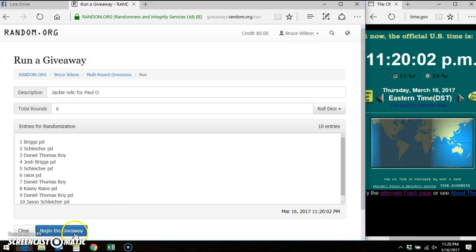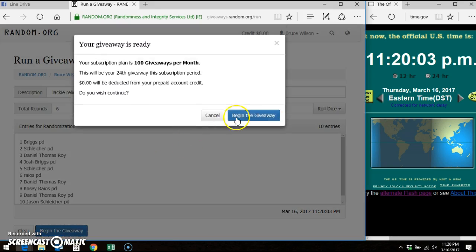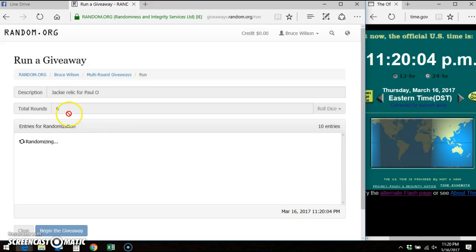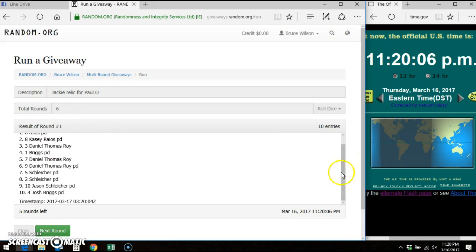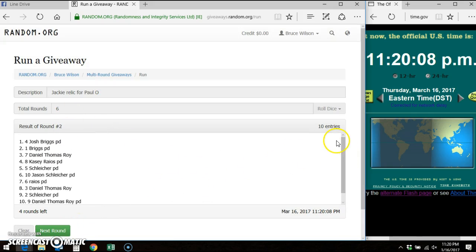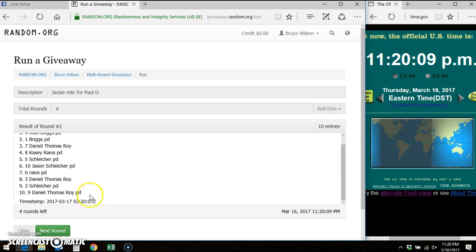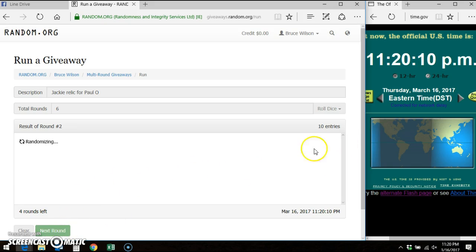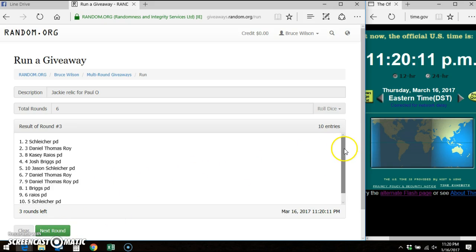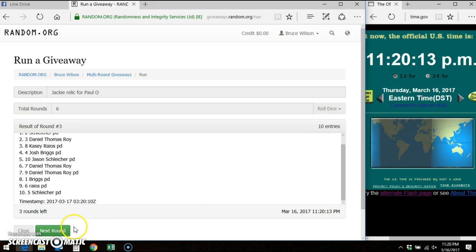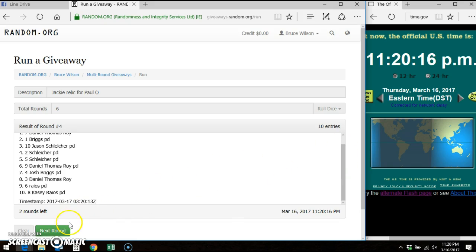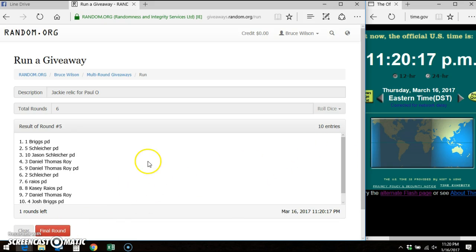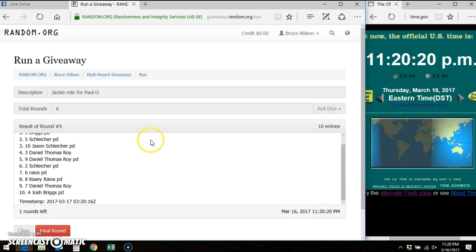Slot 6, and round 1, Casey. Round 2, Josh. Round 3, Jason. Round 4, DTR. Round 5, Josh Briggs.